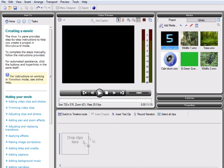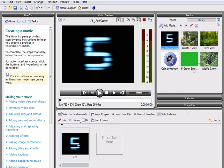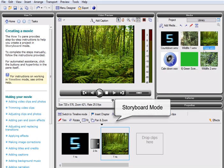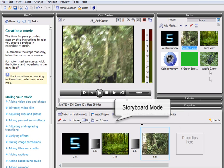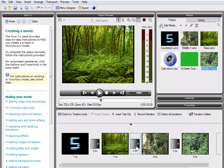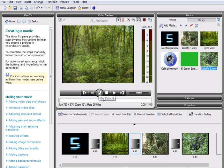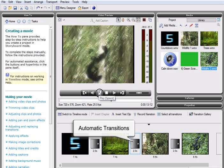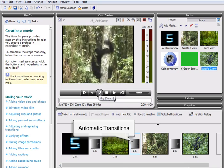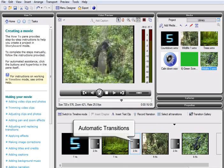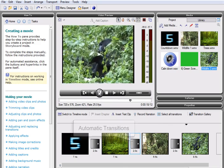With the media imported and ready to go, we can add it to our project by simply dropping it into the storyboard, a new and innovative feature that makes organizing and editing footage as easy as possible. Using the storyboard, our video clips are instantly transformed into a smooth movie, complete with stylish crossfade transitions as we can see here in the preview.